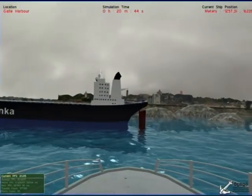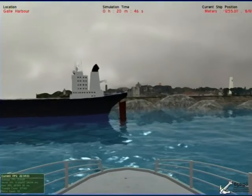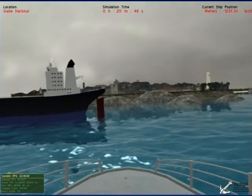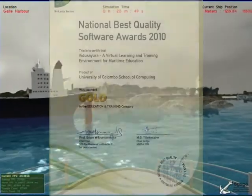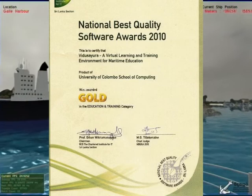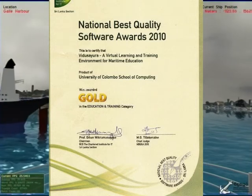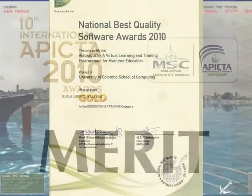The technological achievement of Viducyrus was recognized at national and international level through several awards.